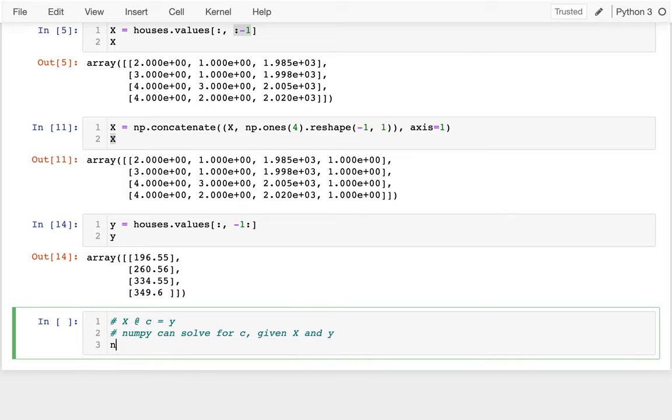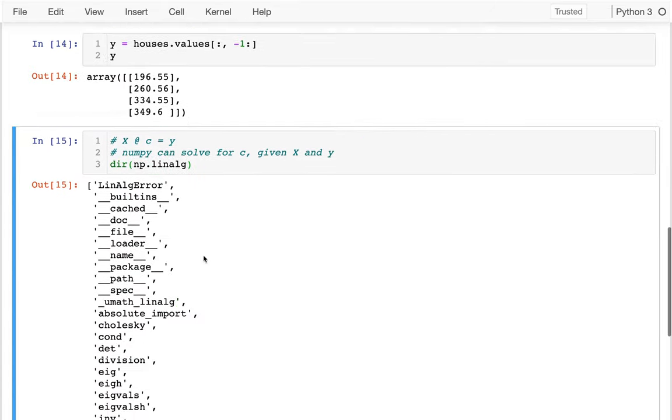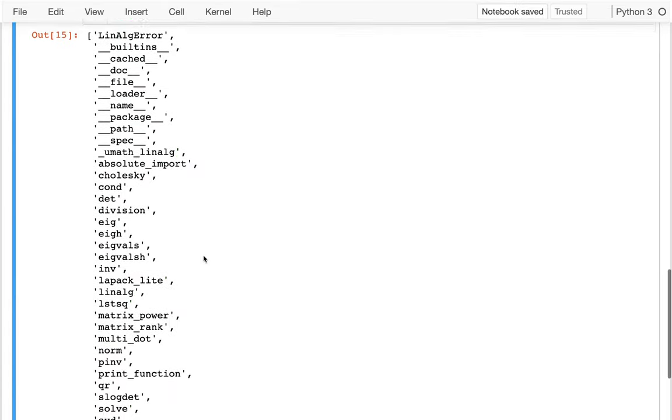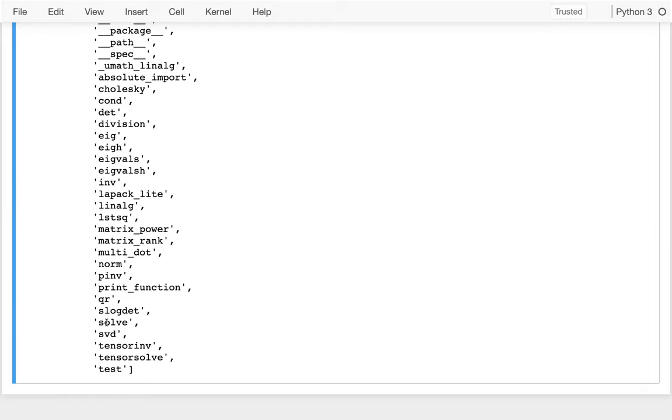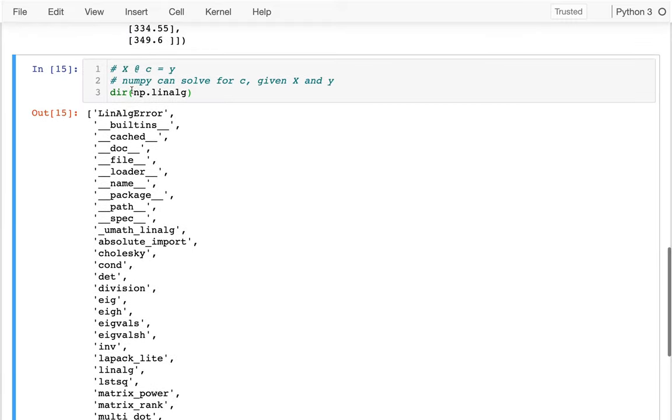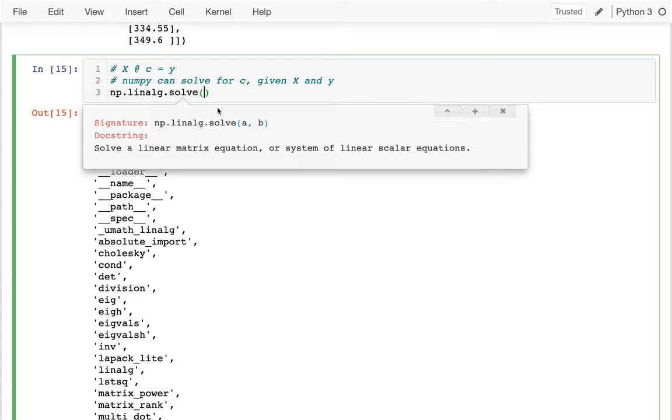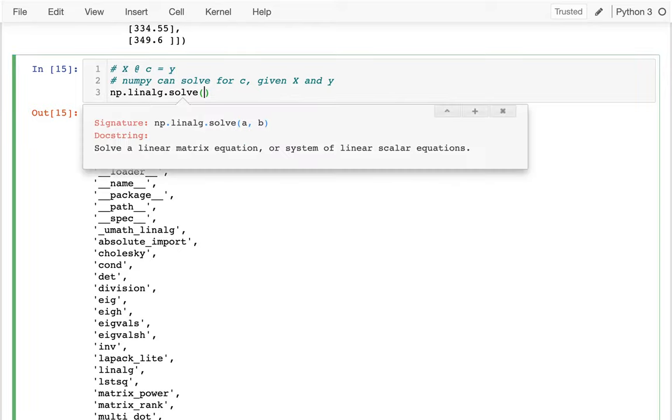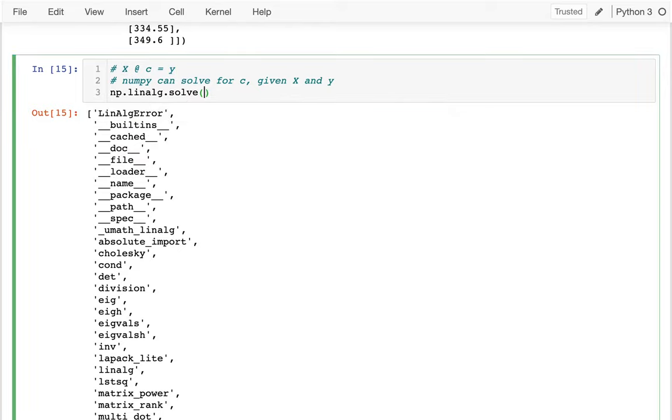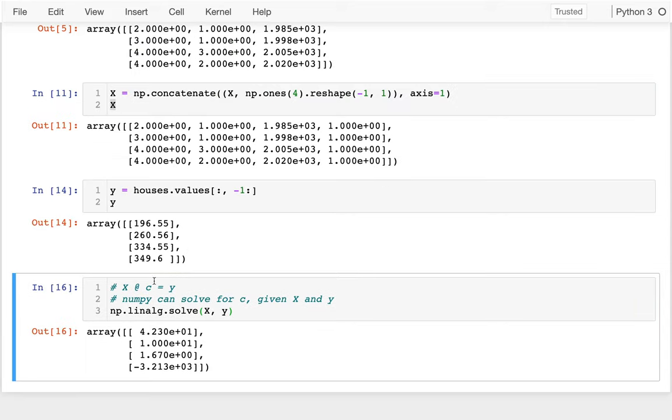The good news is that numpy can solve for C given X and Y. The way I do that is I say numpy.linalg - that's like a sub-module and there's a bunch of stuff in it. If I just take a peek at dir, lots of different things I could do. One of the things I could do is solve. So I'm going to say numpy.linalg.solve. And I see they have a and b - that's kind of what the math people usually use instead of x and y. So when I'm doing this, instead of having my a and b, I'm just going to have my X, my Y, and I solve that.